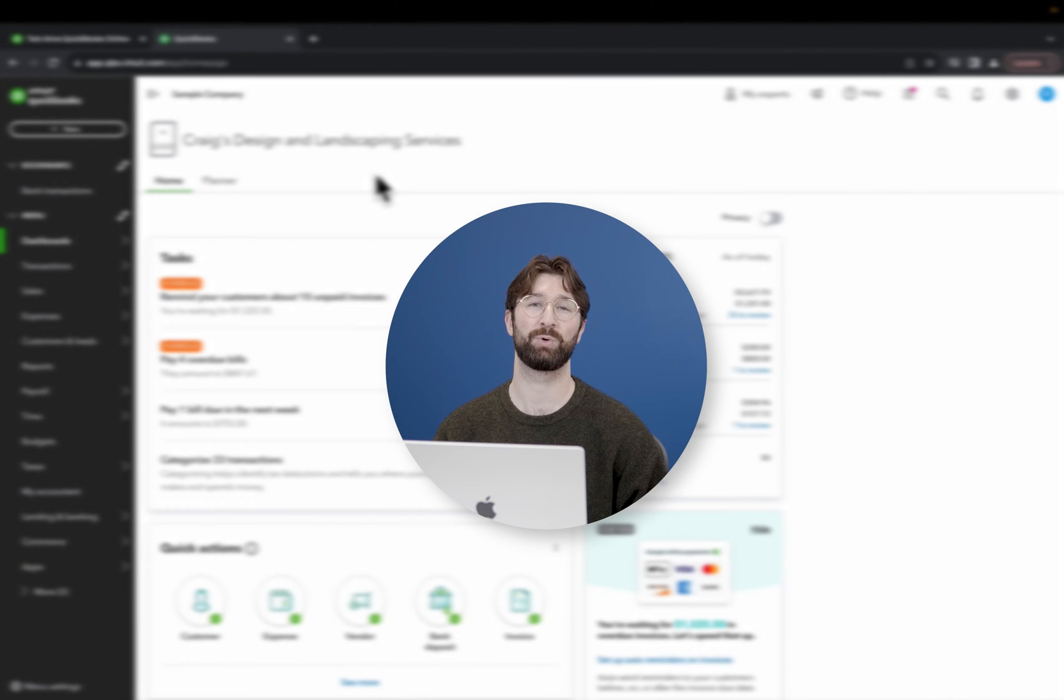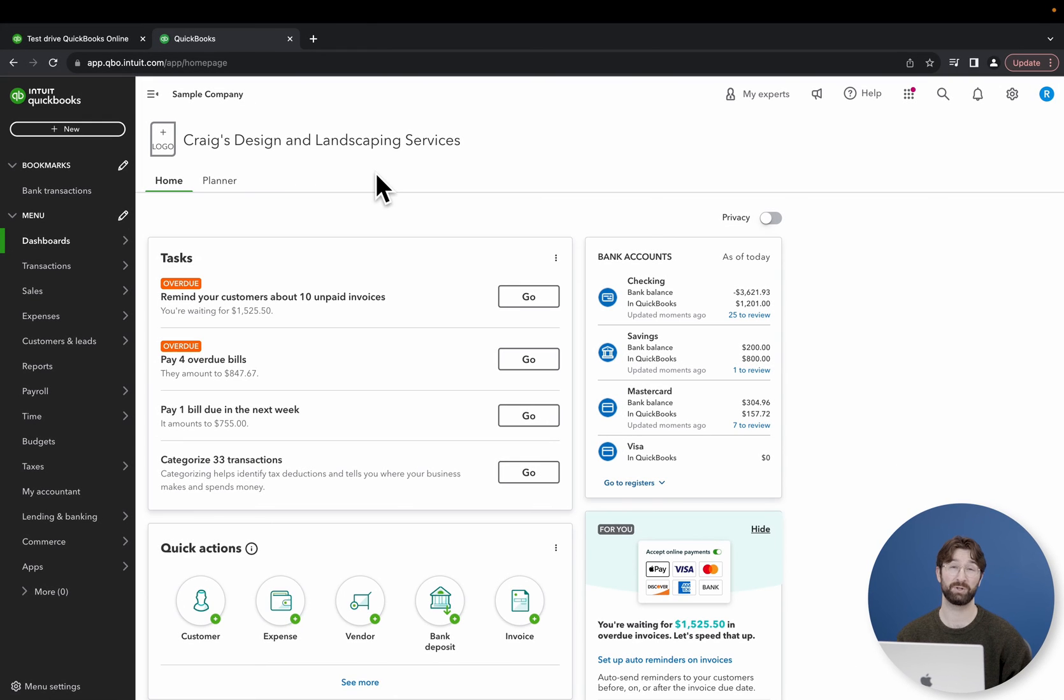Hey guys, Nate here with another QuickBooks tutorial. Today I'm going to be showing you how to print a check in QuickBooks Online.